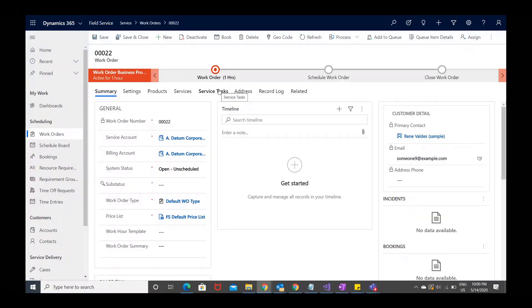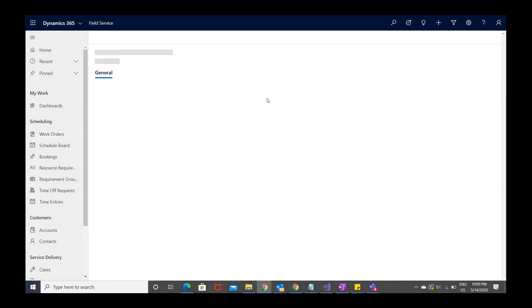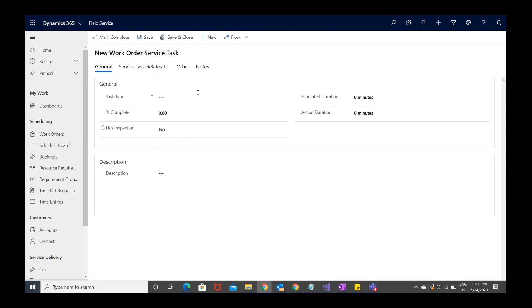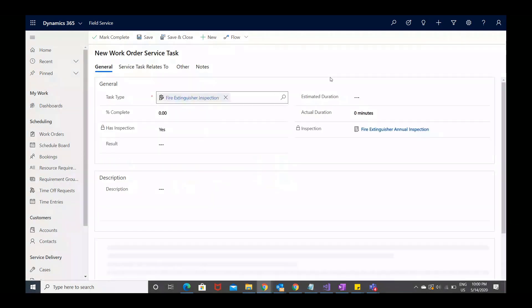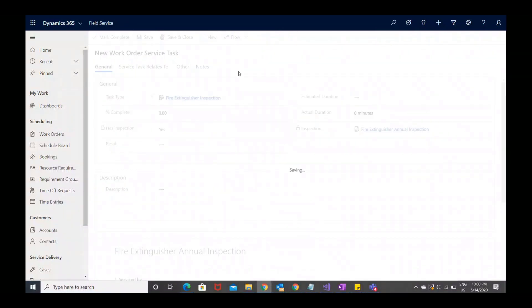First, create an inspection and add it to a work order. From the work order, go to Service Tasks, and add a new work order service task. Choose the task type that has an associated inspection form. Once you select it, the inspection form will show below, then save.